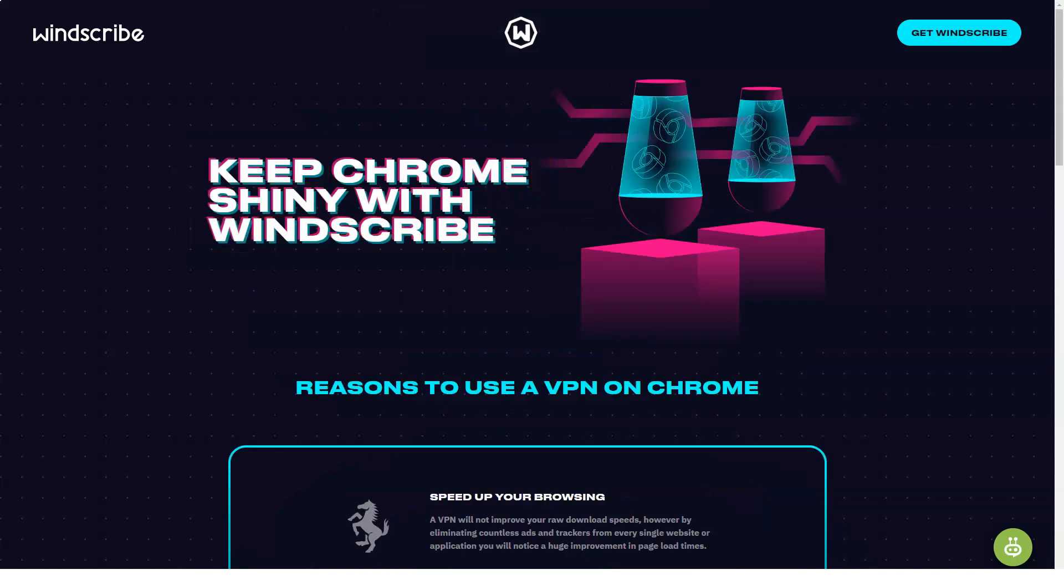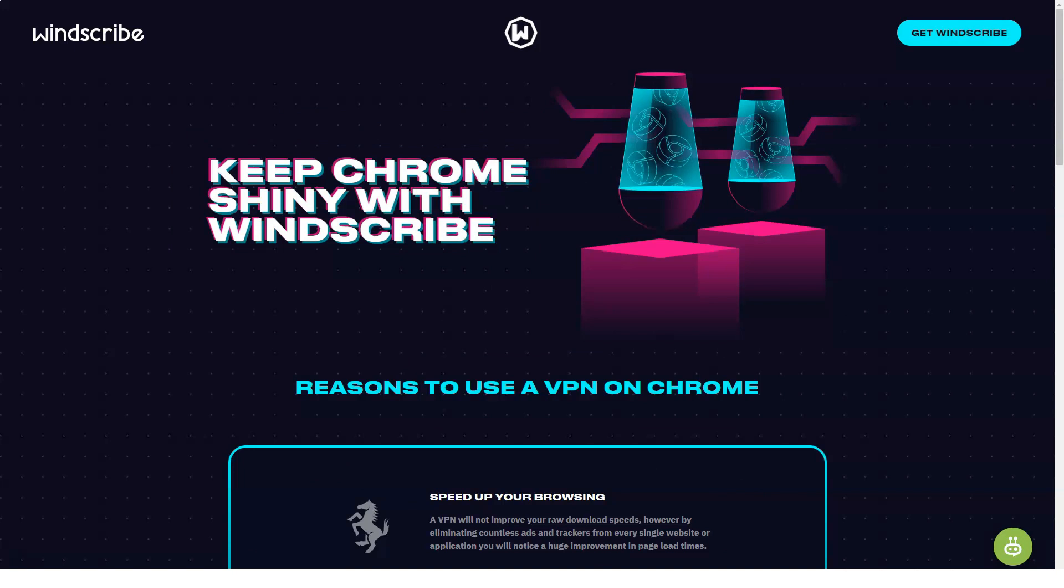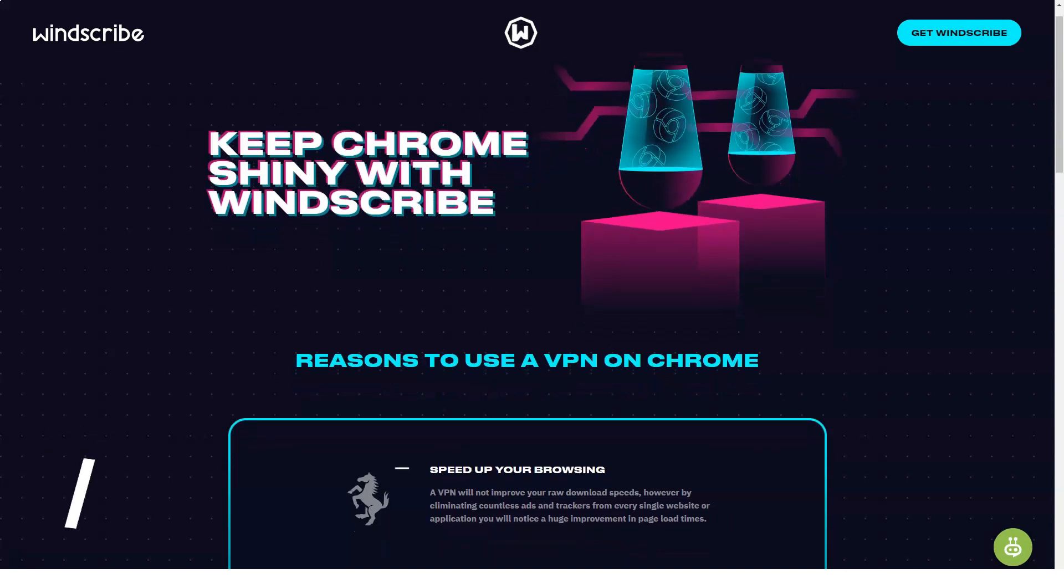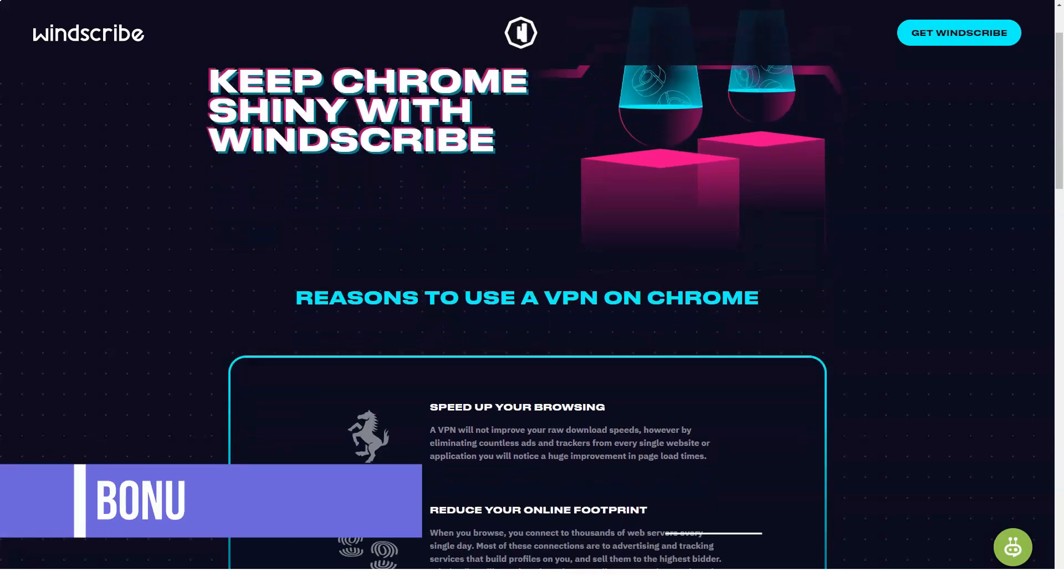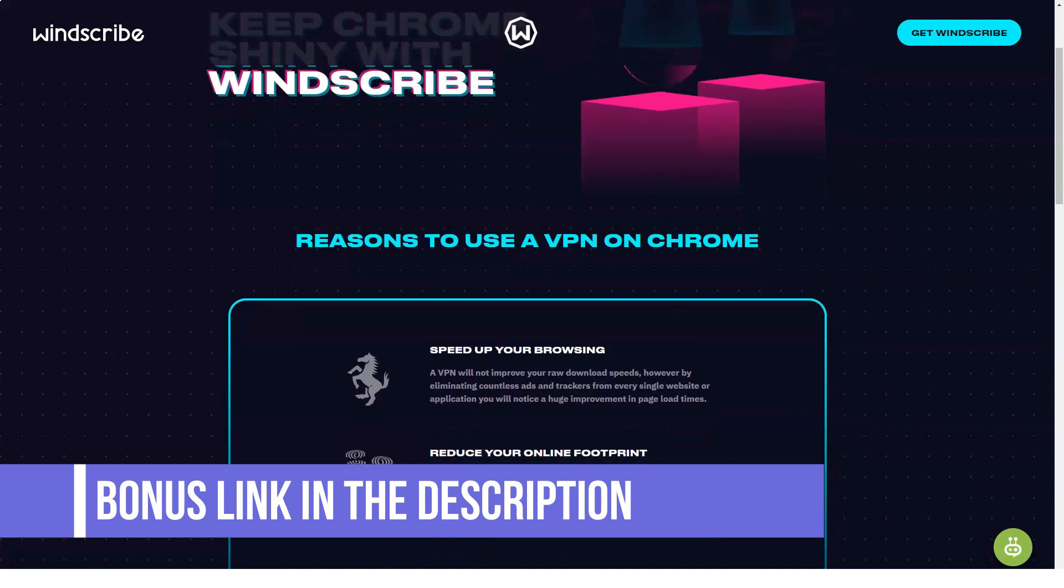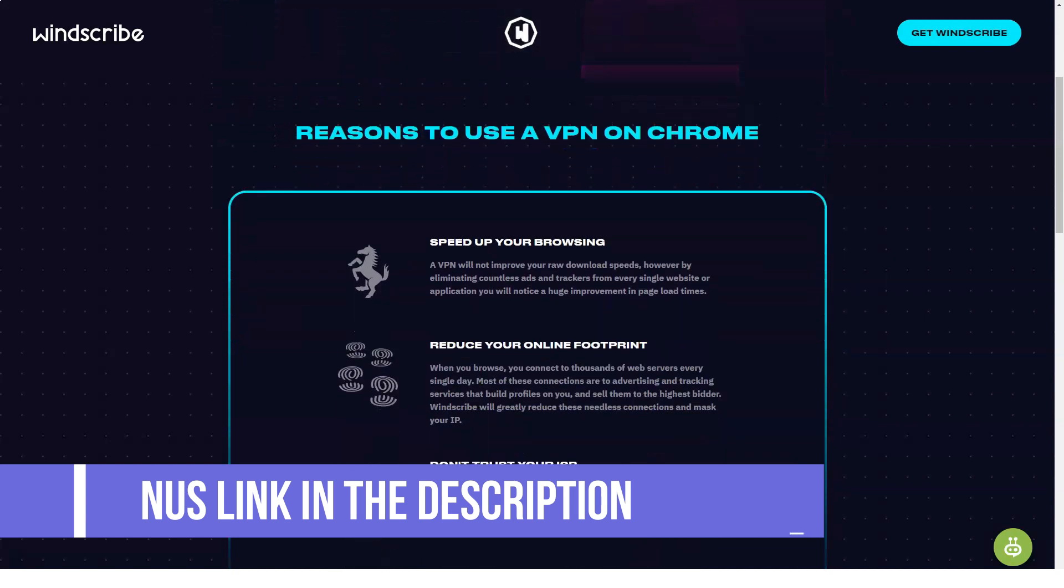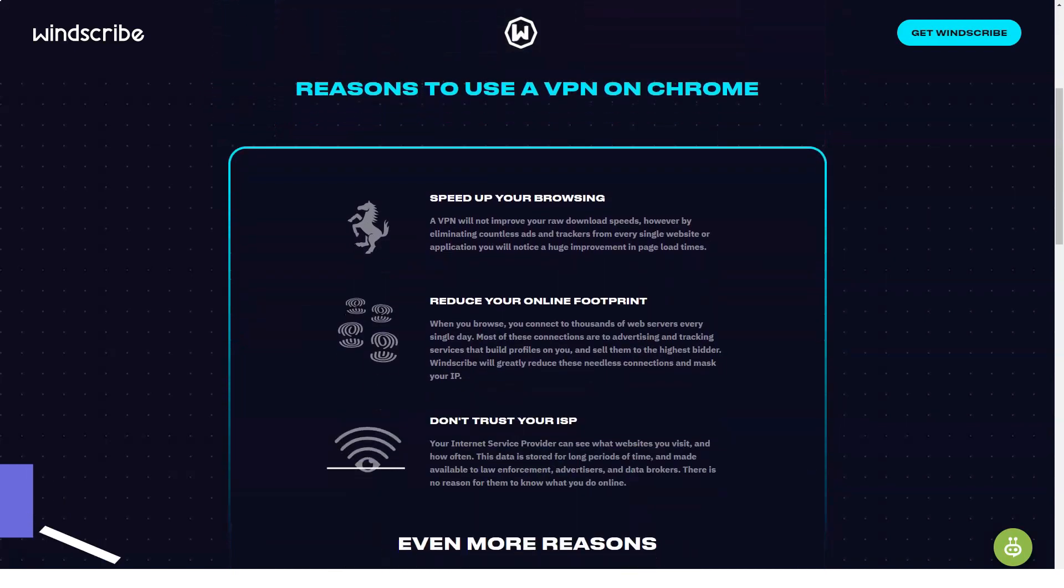Windscribe VPN standout features. Unusual pricing plan lets you add servers one by one. Free plan lets you unlock some features. Powerful add-on porn blocker.